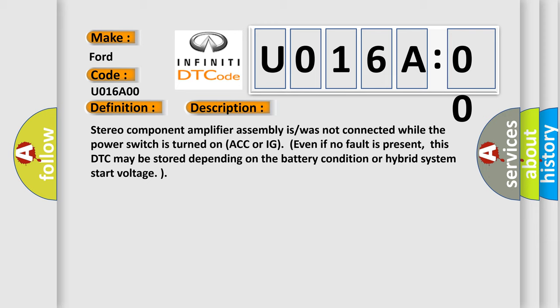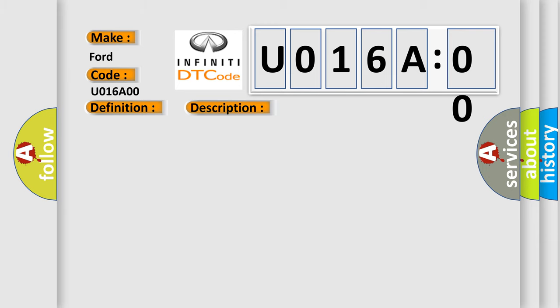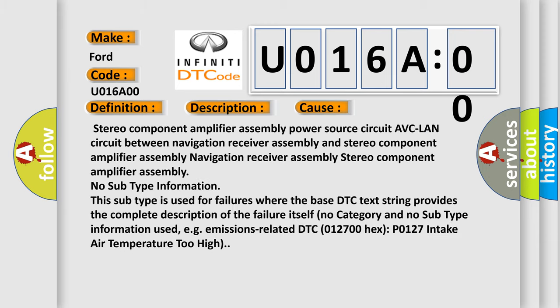This diagnostic error occurs most often in these cases: Stereo component amplifier assembly power source circuit.